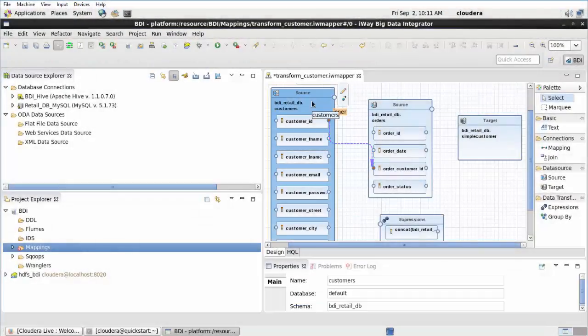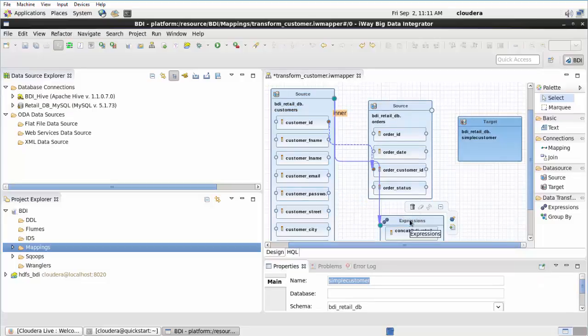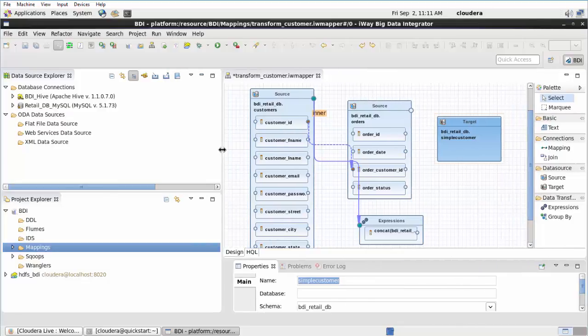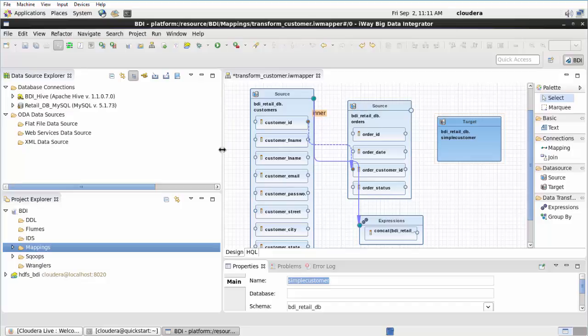Select the first source object. Hover over the upper right corner of this object, then click and drag the Create Mapping operation as a connecting line to the Expressions object. The mapping is created between the first source object and the Expressions object in the Design view. As a best practice, create mappings between source objects and expressions objects before configuring an expression. Click the Save icon or use the Ctrl-S shortcut to save your work.